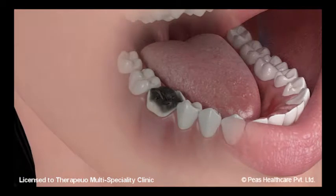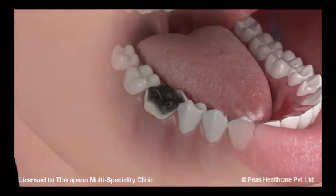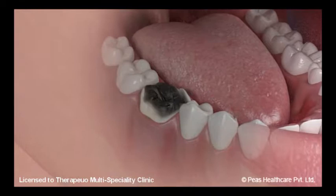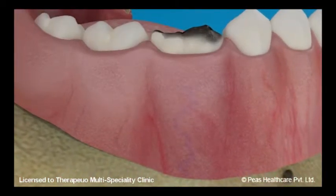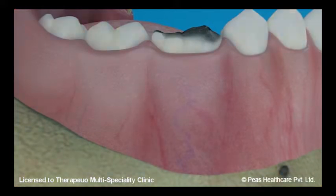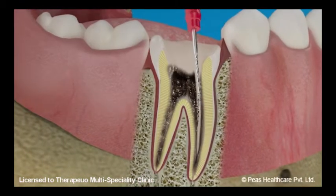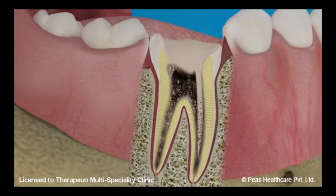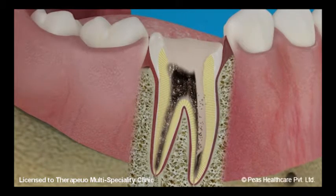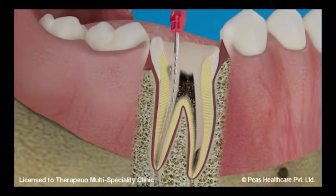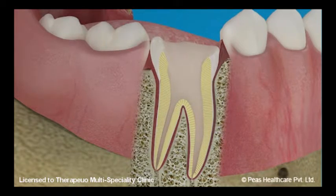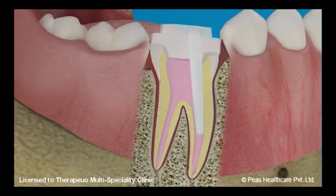At times when decay is left untreated, it leads to complete breakdown of the crown. The dentist is left with a broken tooth with no walls left for support. During such situations, an extra step needs to be undertaken after the root canal is completed. This procedure is known as post and core.